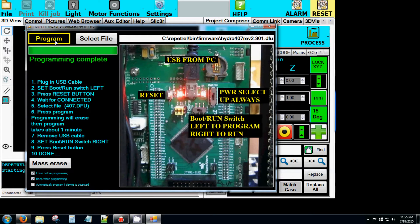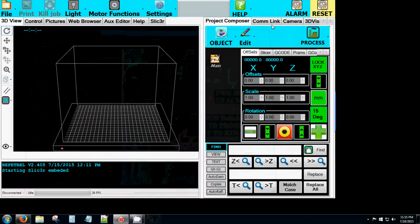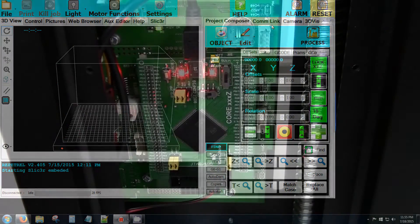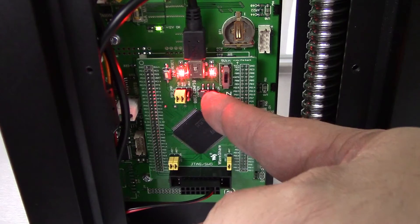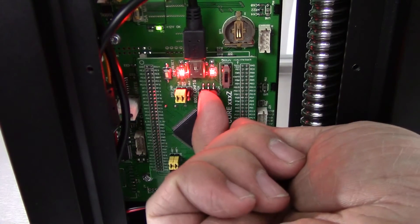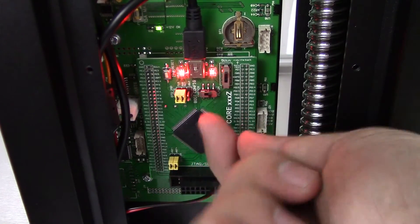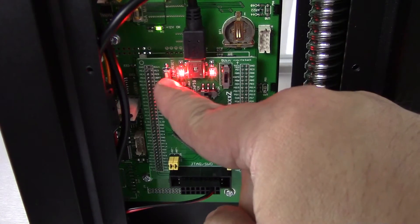When the programming is complete, close this window. Set the 407 Motion Controller back to Flash from System and press the small white reset button.